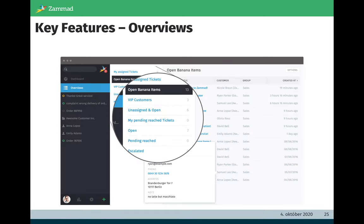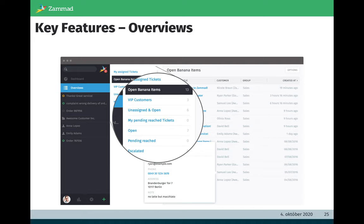A short overview about the key features in the UI for the agents. Here you see the overviews in detail. As I already mentioned, overviews are some kind of to-do lists where the agent will find tickets where the agent needs to work on it. These overviews can be created individually and also the attributes and the ordering and the naming you can define by yourself.